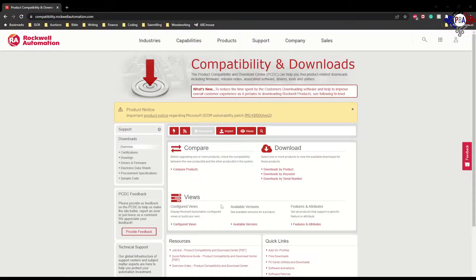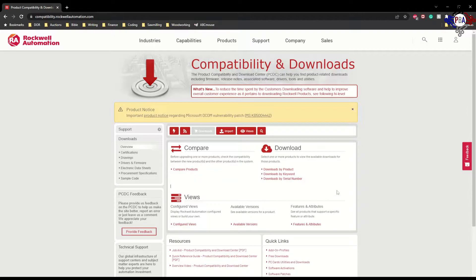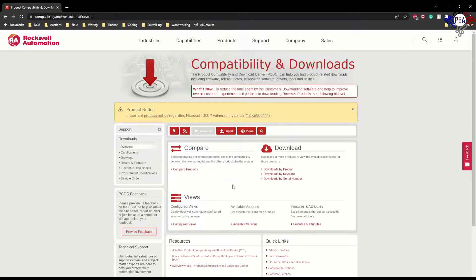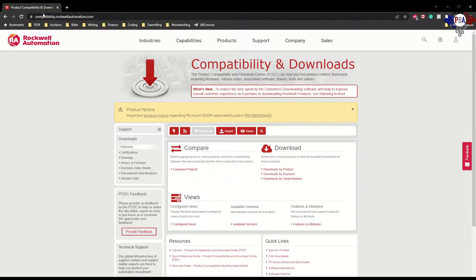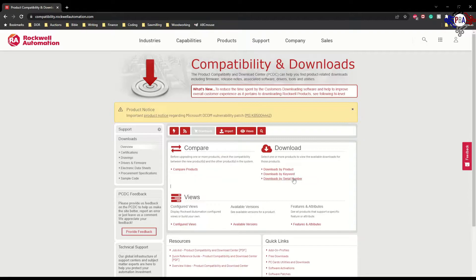Hi everyone, today I want to show you how to find the right firmware revision and figure out what firmware revision your controllers are capable of. First, I'm going to go to compatibility.rockwellautomation.com, which will take us to the Compatibility and Download Center.